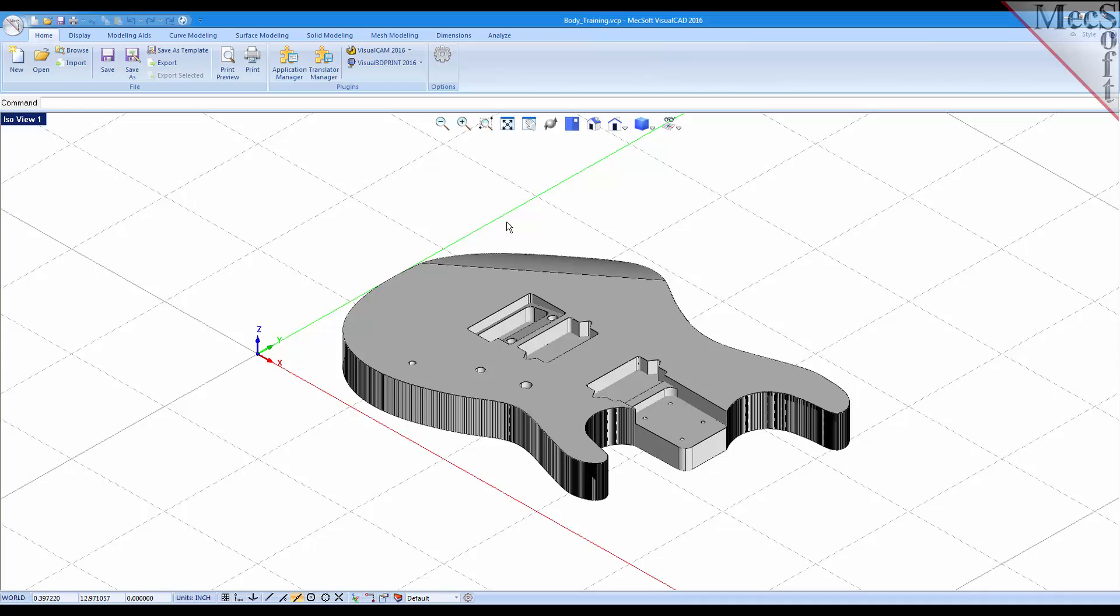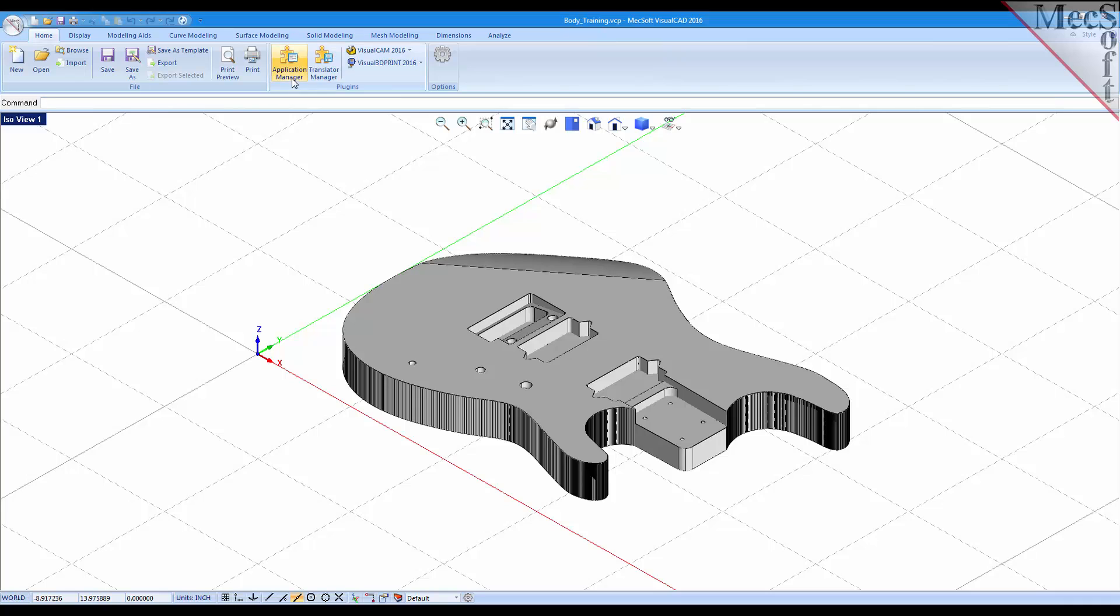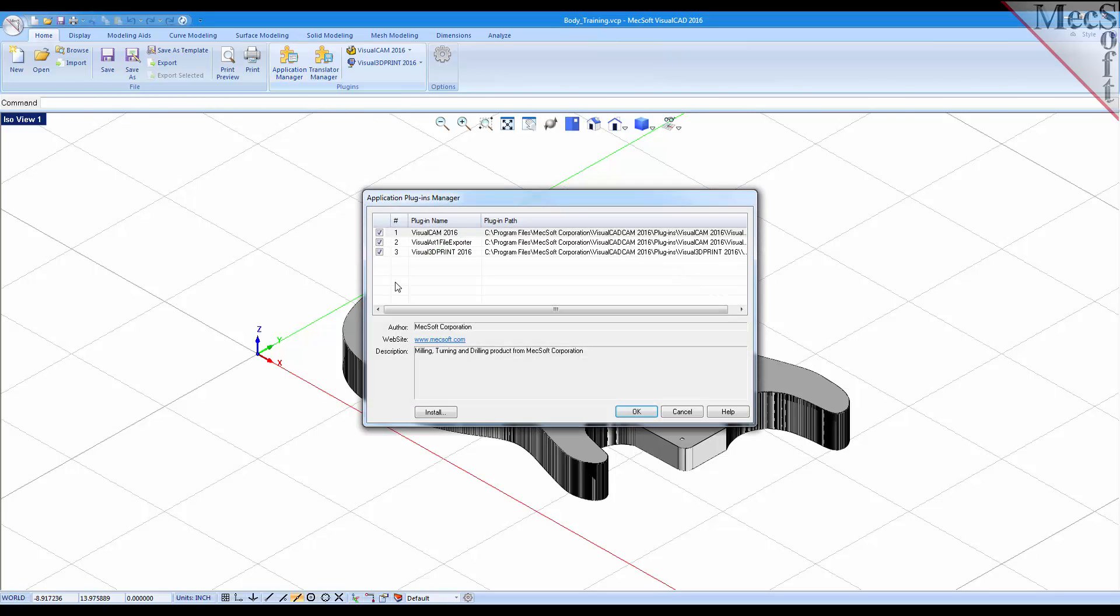Now after you install VisualCAM 2016 you'll see the VisualCAM 2016 menu appear on the Home tab of VisualCAD's ribbon bar. If you don't see that menu after you install the product you can load it manually by selecting the application manager and checking the box next to VisualCAM 2016.